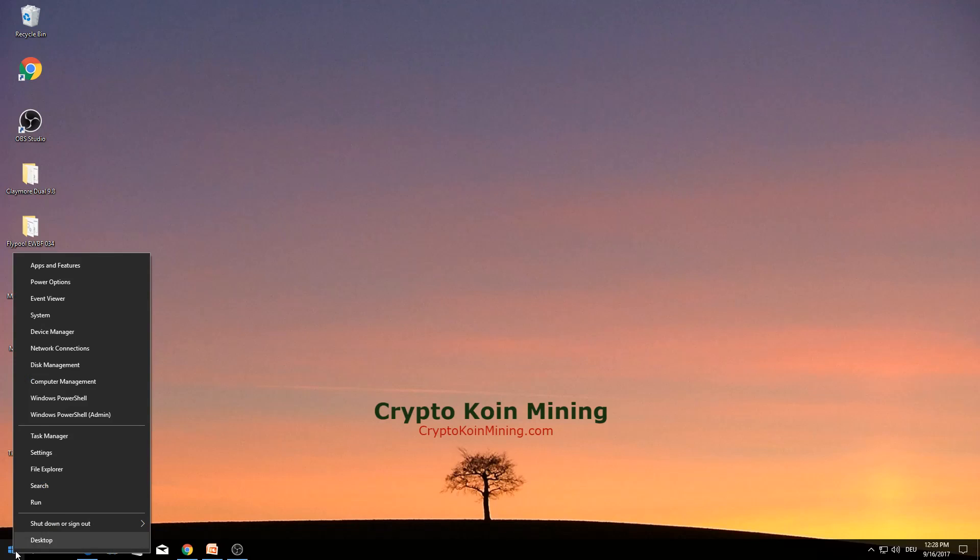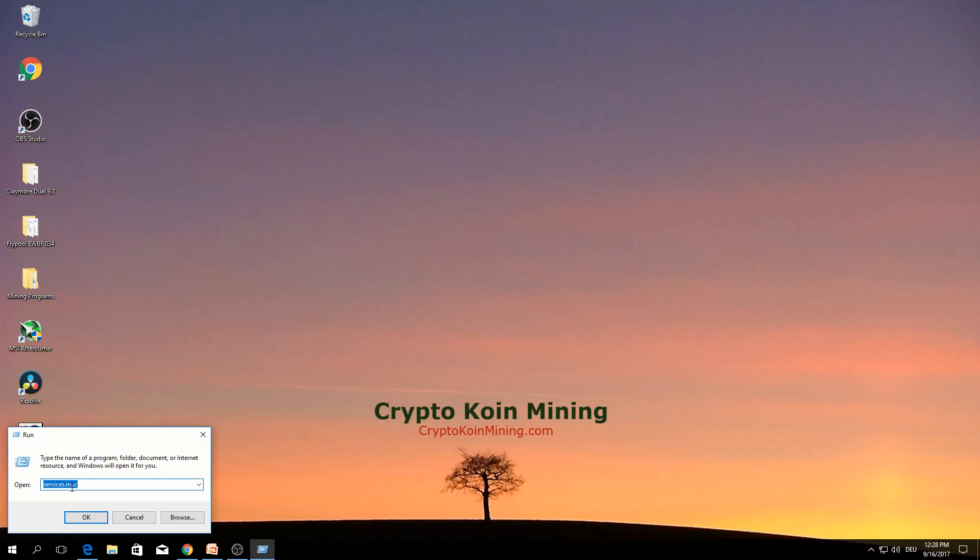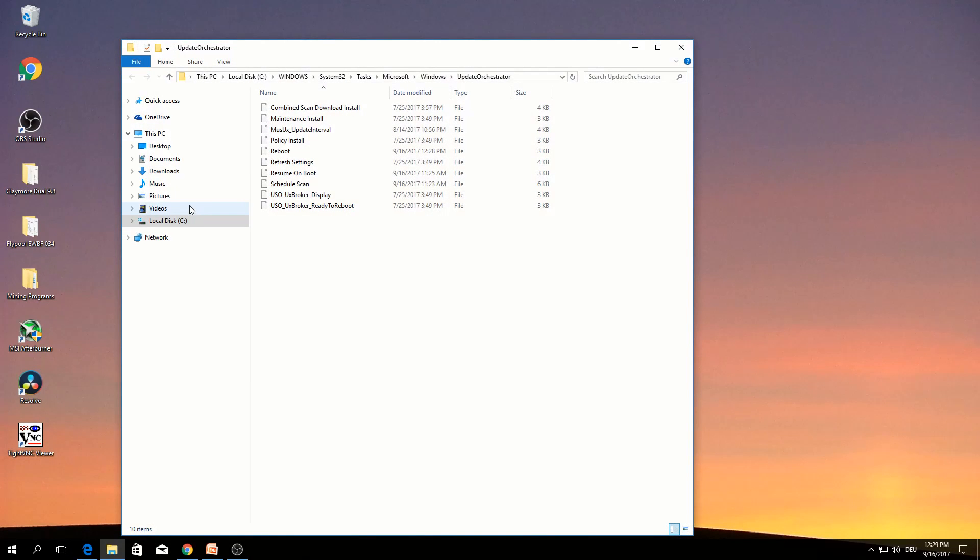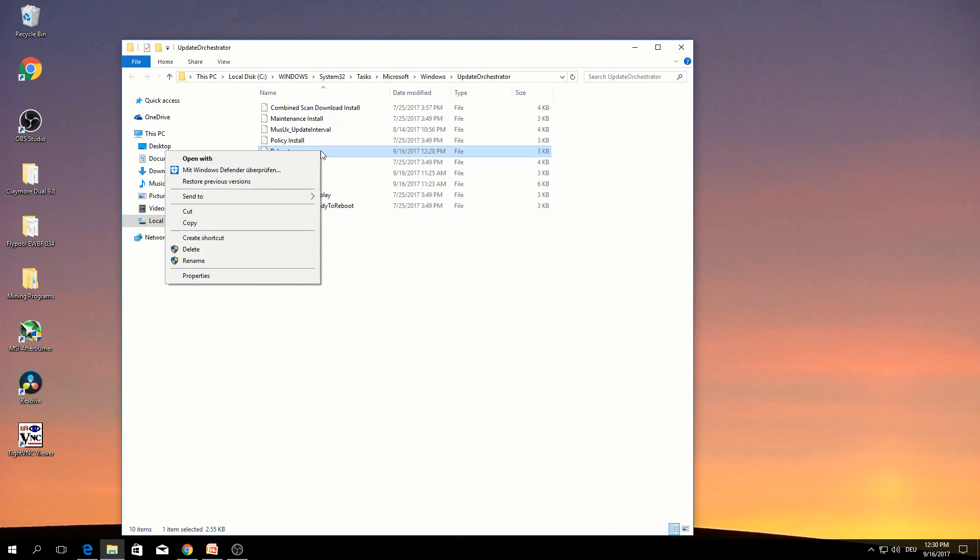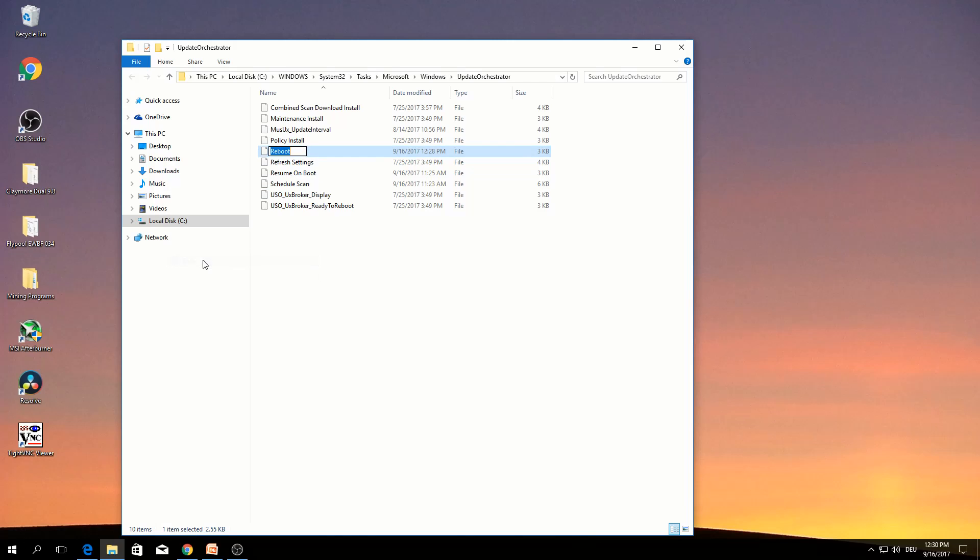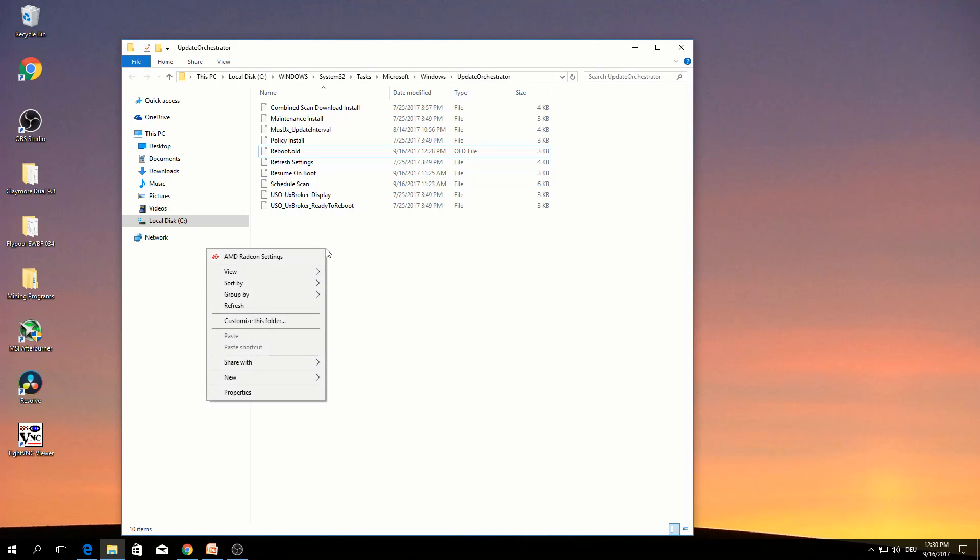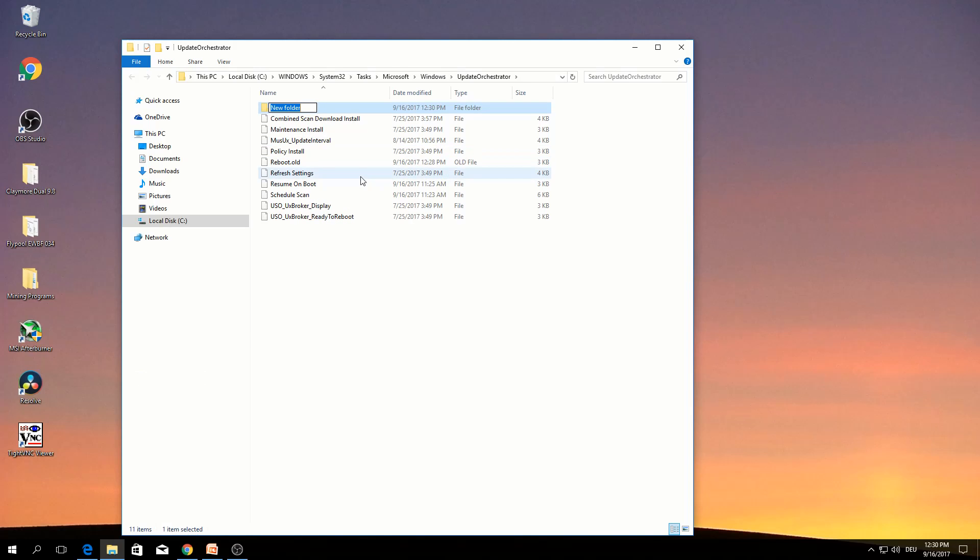Go to start, run. Type this command. Click OK. Select reboot. Right click, rename, reboot.old. Right click, create a new folder. You can name it reboot.